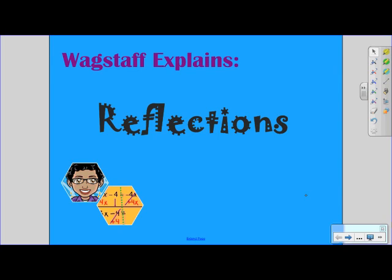Hi and welcome to another episode of Wagstaff Explains. Today's topic: Reflections. Let's take a look at our first question.